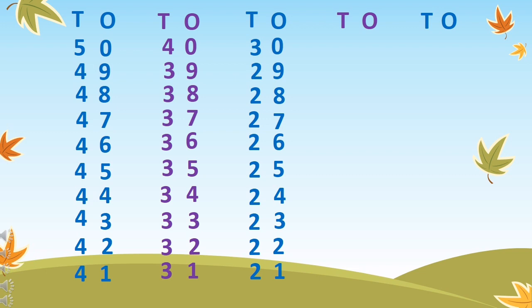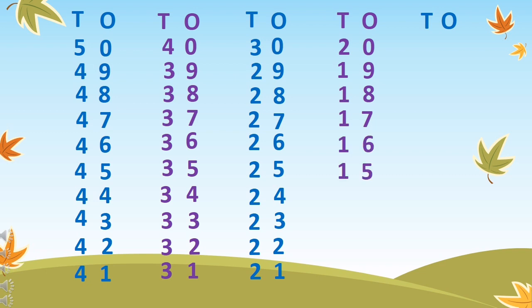Now, 20, 19, 18, 17, 16, 15, 14, 13, 12, and 11.